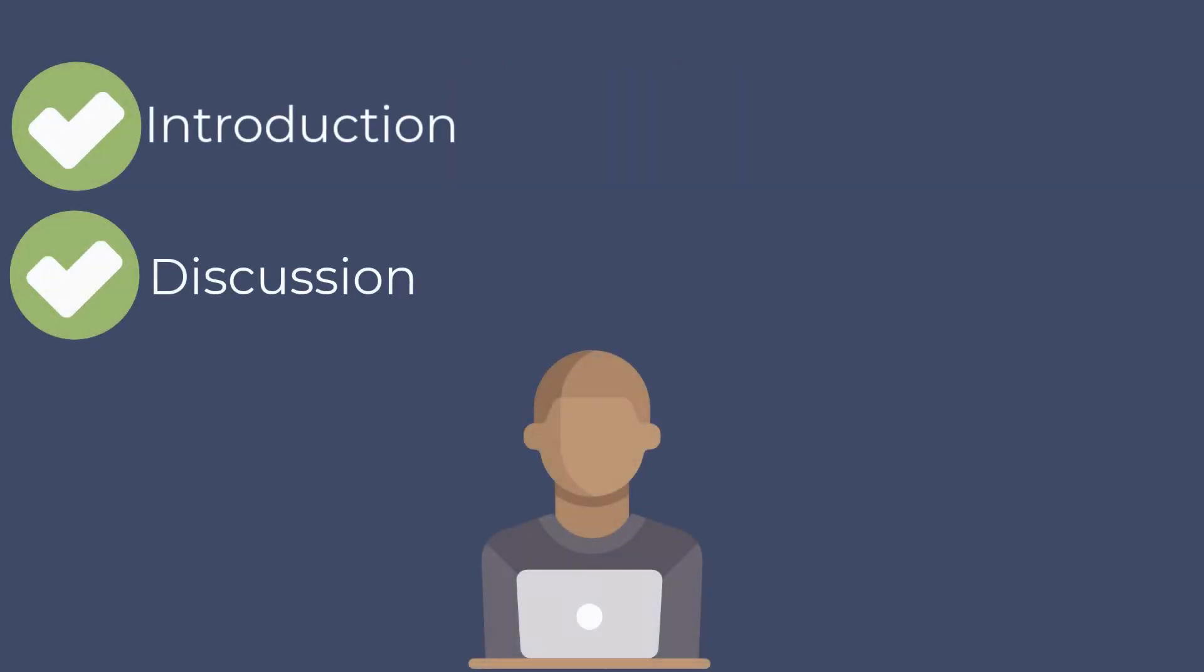After reading the introduction and discussion, you'll have a better understanding of the main idea of the article.